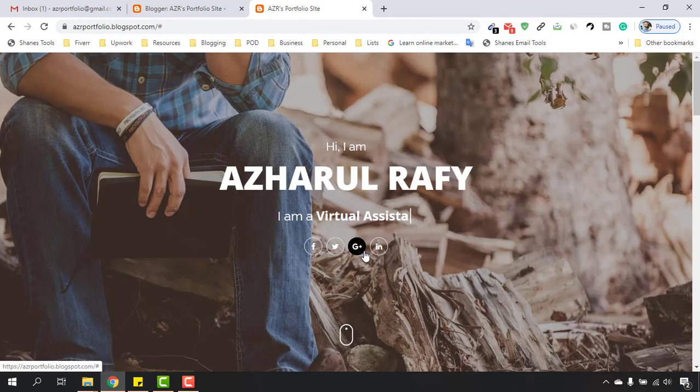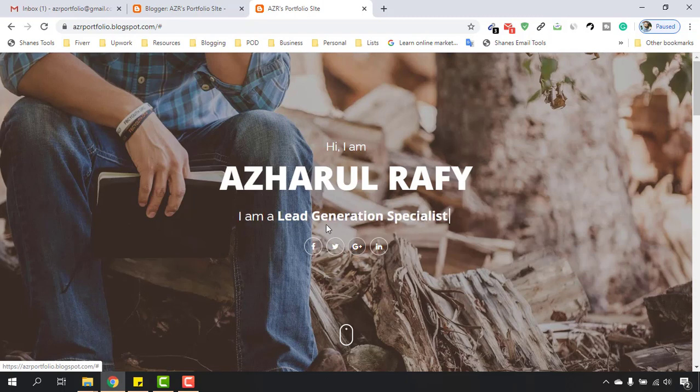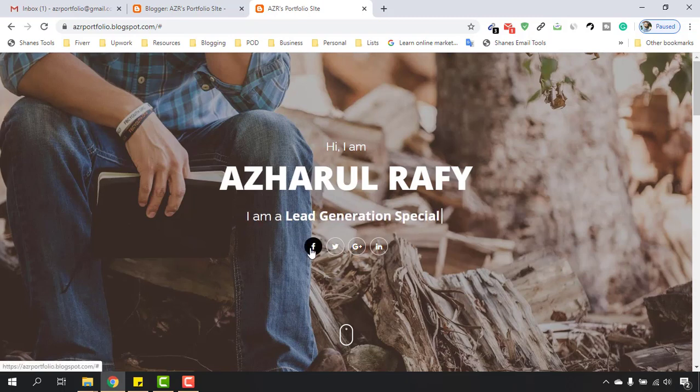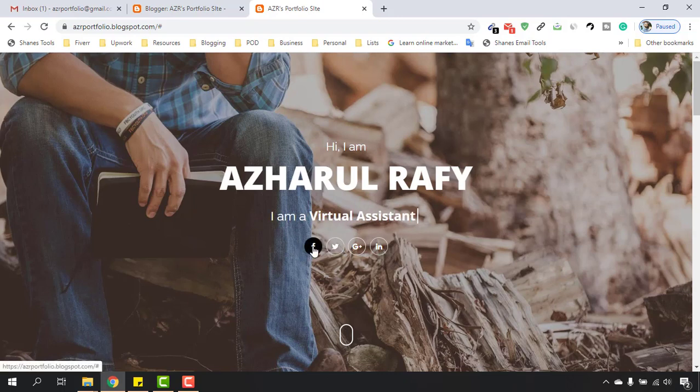Google Plus - they are not in business. I'm going to replace this icon with Instagram instead. Let's do that first, and after that we're going to do the linking so that whenever someone clicks on the Facebook icon or Twitter icon, people are going to visit our profile, let's say